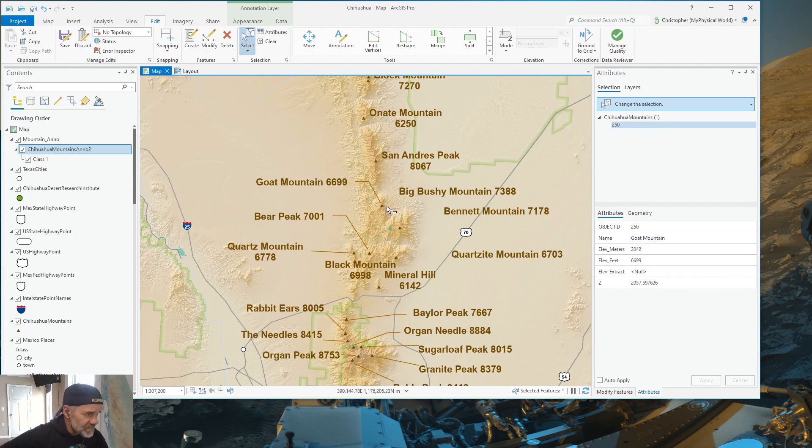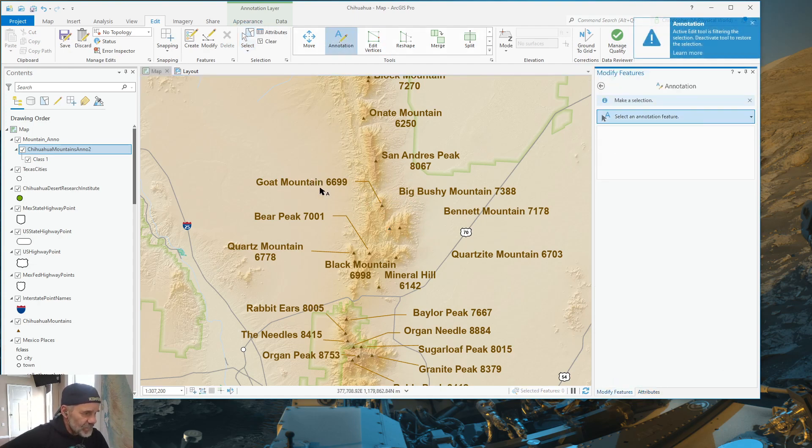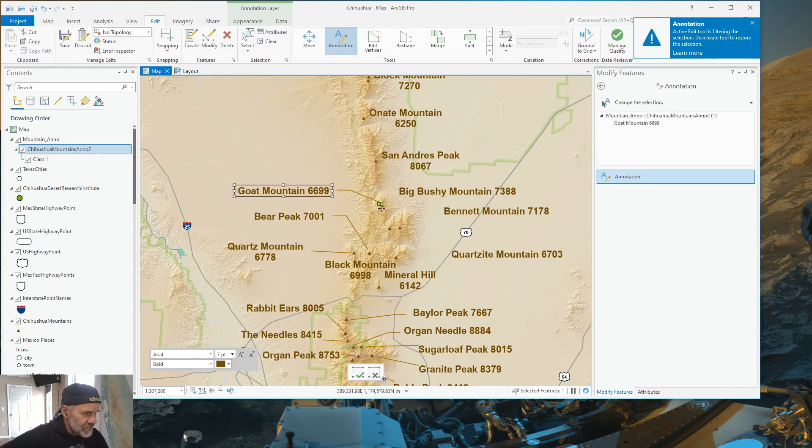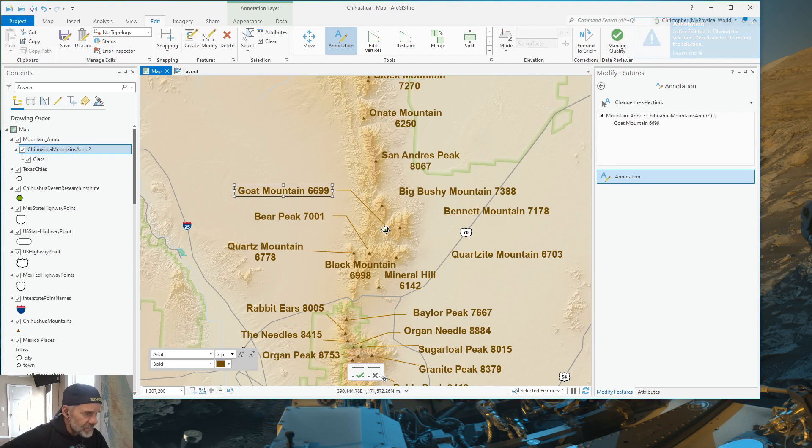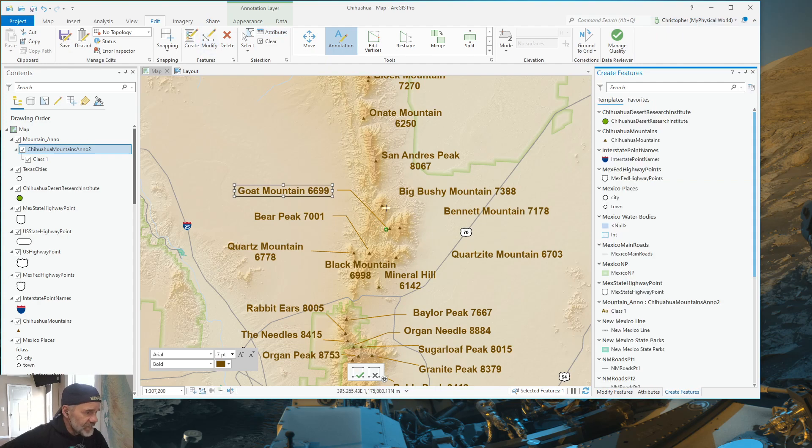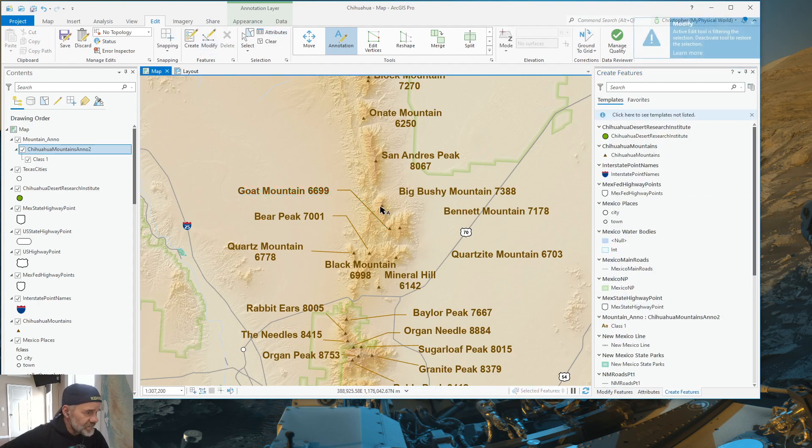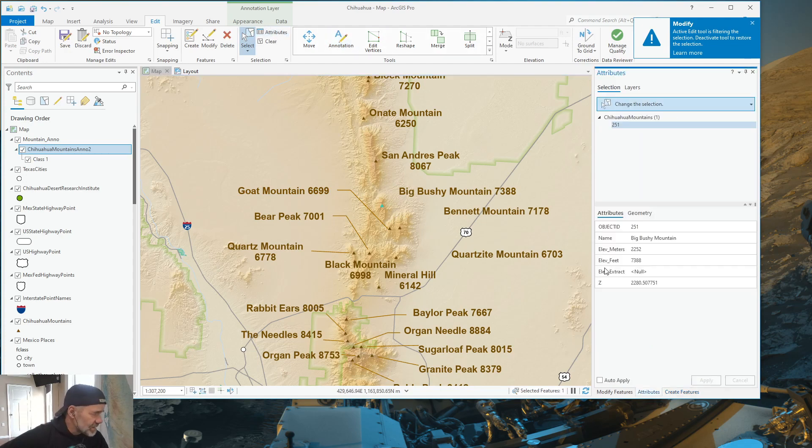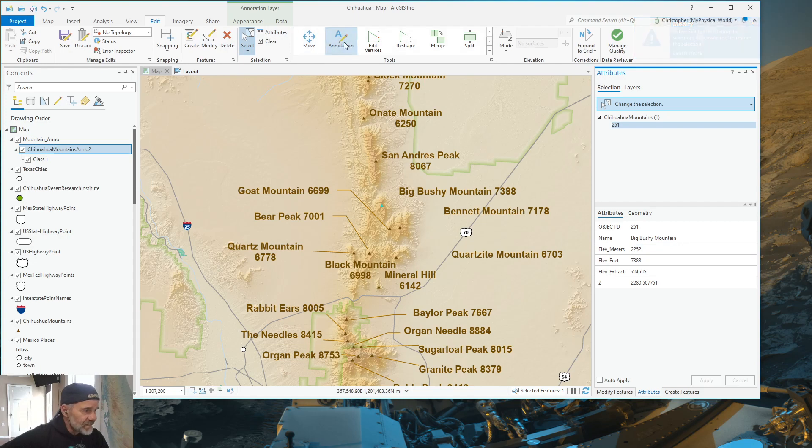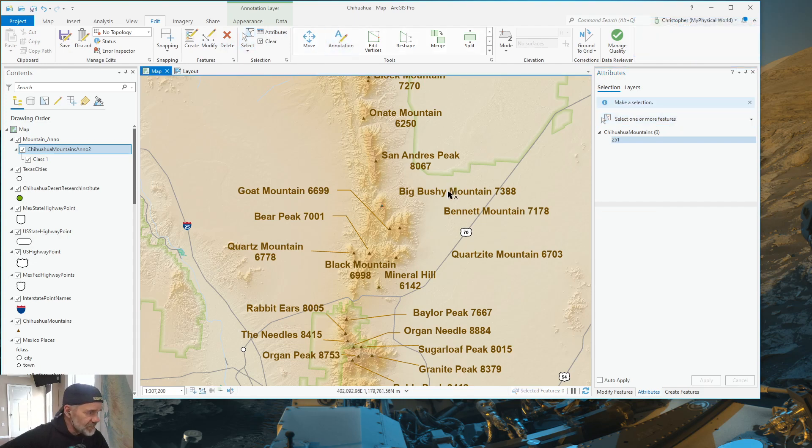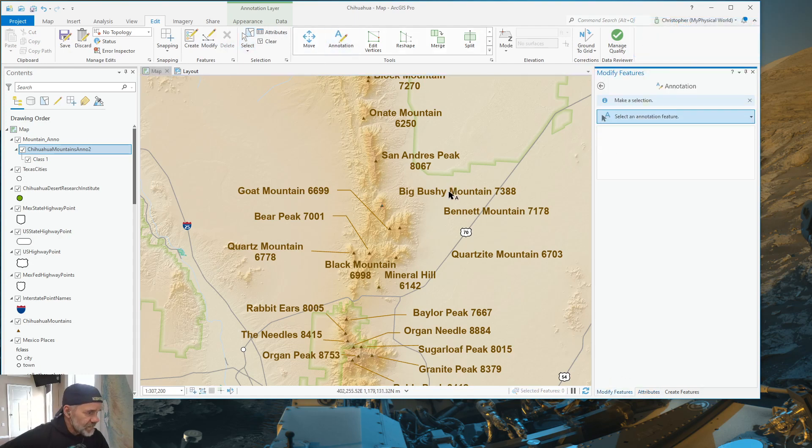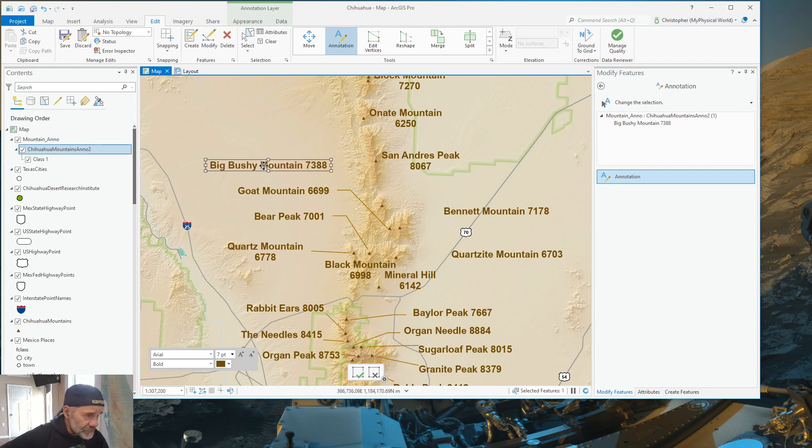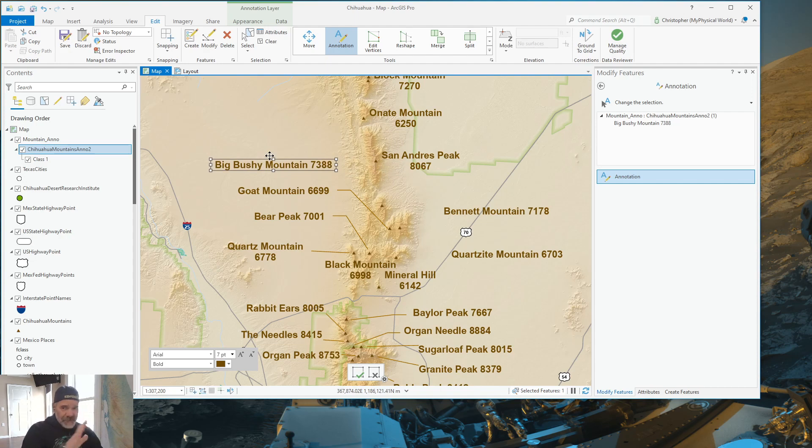So, this is Big Bushy Mountain. So, I'm going to go back to Annotation. And I'm going to select Goat Mountain and move it over here. Select my green handle. Point it at the correct mountain. And then, I believe that this is probably Bushy Mountain here. There we go. Bushy Mountain. Got to look at my attributes. Yeah, that's Big Bushy Mountain. So, go back to Annotation. Select Big Bushy Mountain. I'm going to move that over here.